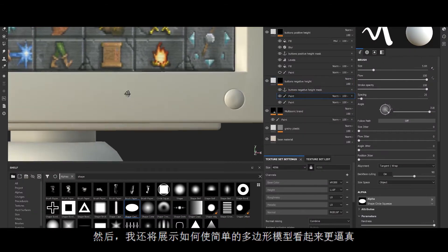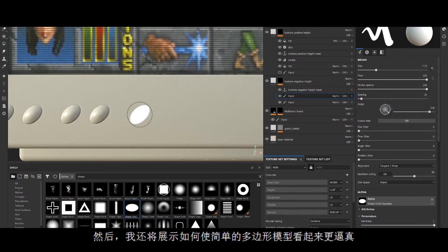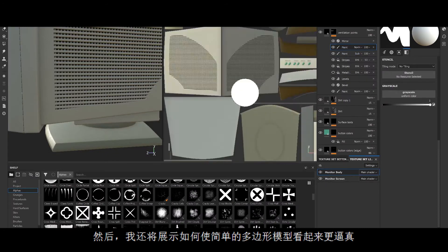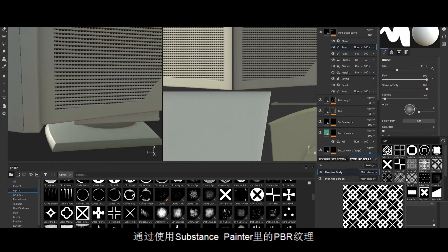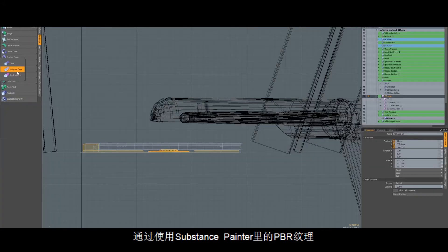Later on, I will also show you how to make simple polygon models look like realistic objects by PBR texturing them with Substance Painter.